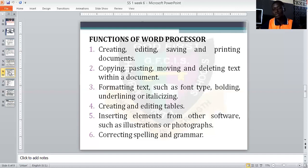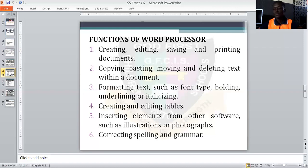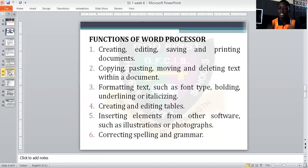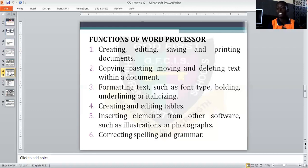A word processor must also have the ability to correct and spell-check word errors. When you are typing in Microsoft Word, you see red lines and green lines — one signifies a spelling error, and one indicates a grammatical error. A word processor must be able to make corrections and differentiate between all these. If your program cannot do that, it is not a word processor.